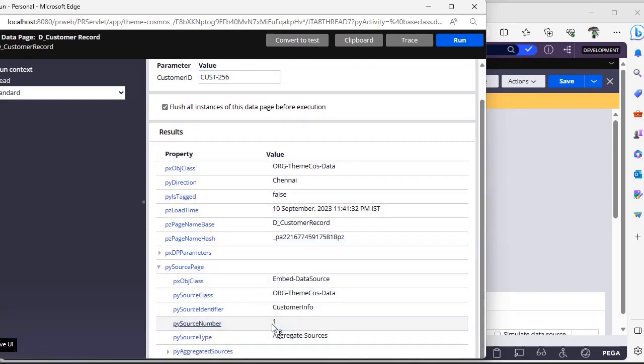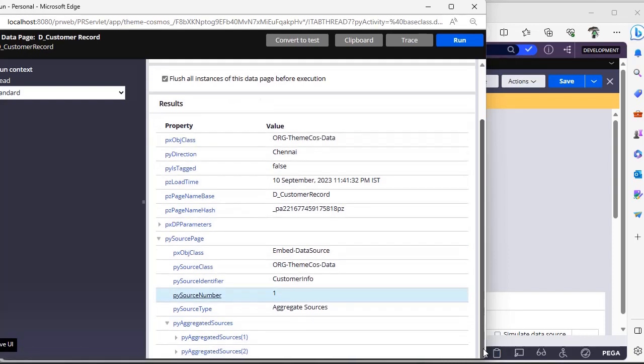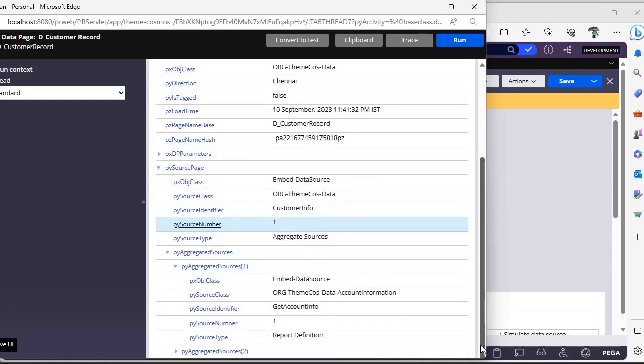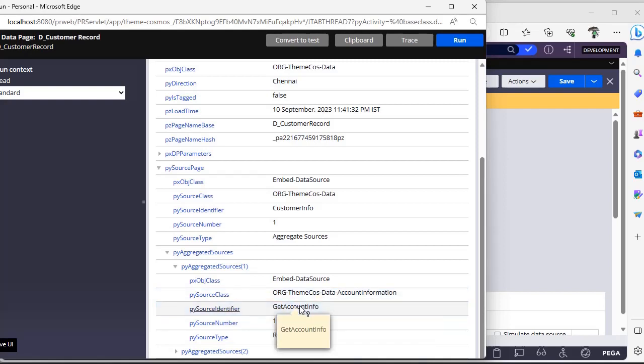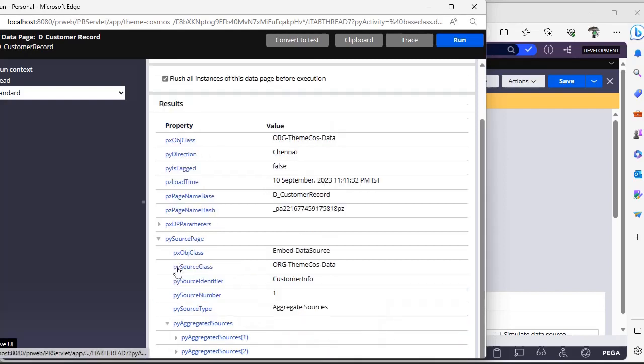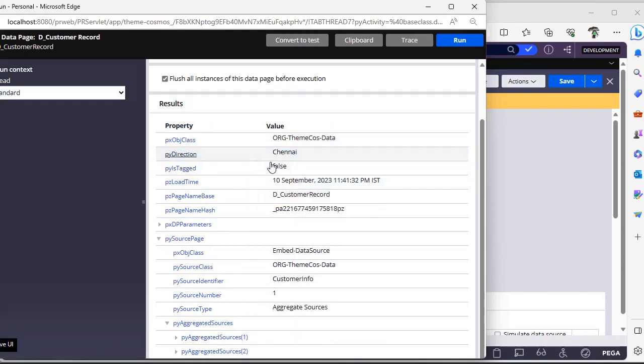This is source page number one and these are aggregated sources. This is the OTB data page. If you configure more aggregated sources, you can see more results, more page lists over here showing the source number and source identifier, indicating from where this particular data is being mapped. You can see py direction is Chennai and py credit card is false. I have mapped to these two OTB properties.